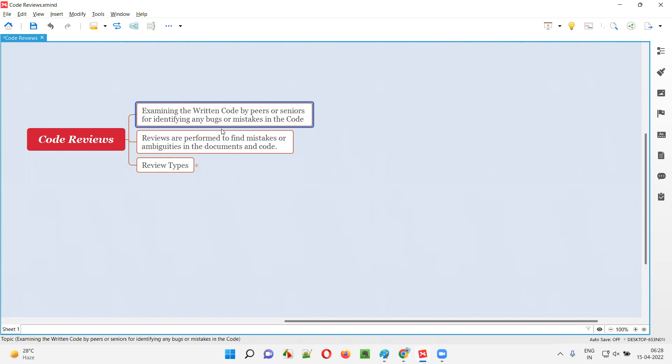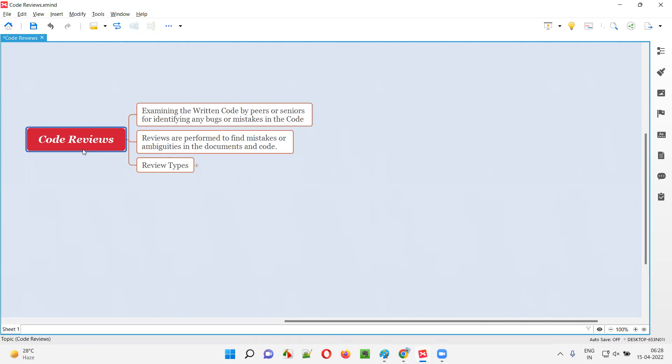To identify the bugs or mistakes in the code that is written by one of the developers, other developers, that is other peer or senior developers, are going to review the code. And this is called as code reviews.